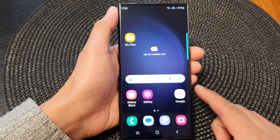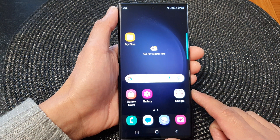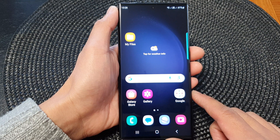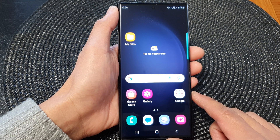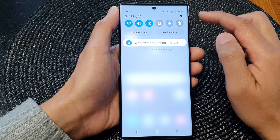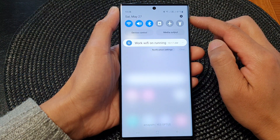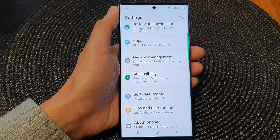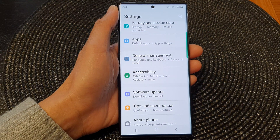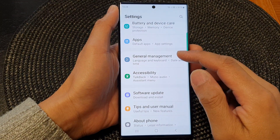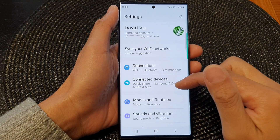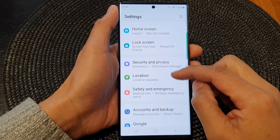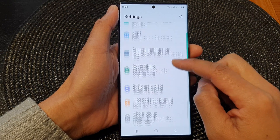First, tap on the home button to go back to the home screen. From the home screen, swipe down at the top, then tap on the settings icon. In the settings page, scroll down and tap on general management.